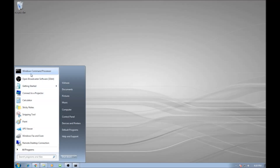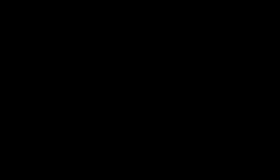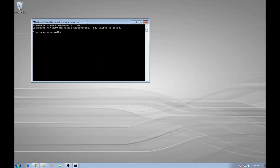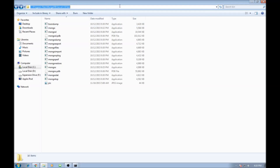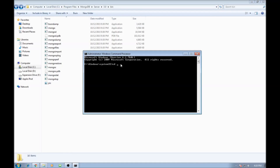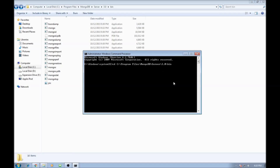Third one is open command prompt but this time as an administrator. Then navigate to the bin directory of MongoDB. Copy the bin directory path and CD to the bin directory. We're currently in the bin directory.